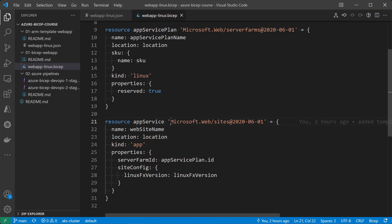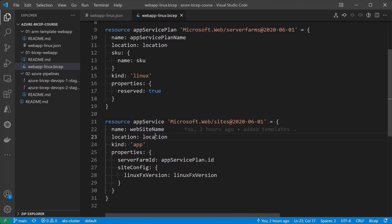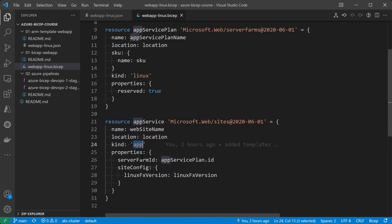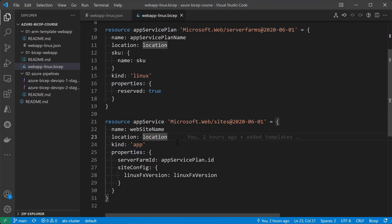And then the second resource is going to be the app service. So that's going to create an Azure app service, it will have the name specified in the variables, and then the location, the kind, it should be an app, and then some of the properties that we can configure right here.